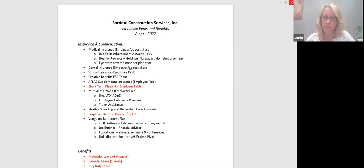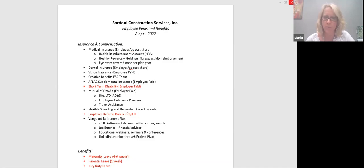There's also a travel assistance piece to this, which is part of that employee assistance program. And again, I have more information on that, but I also think we try to update all this information on our intranet as well.